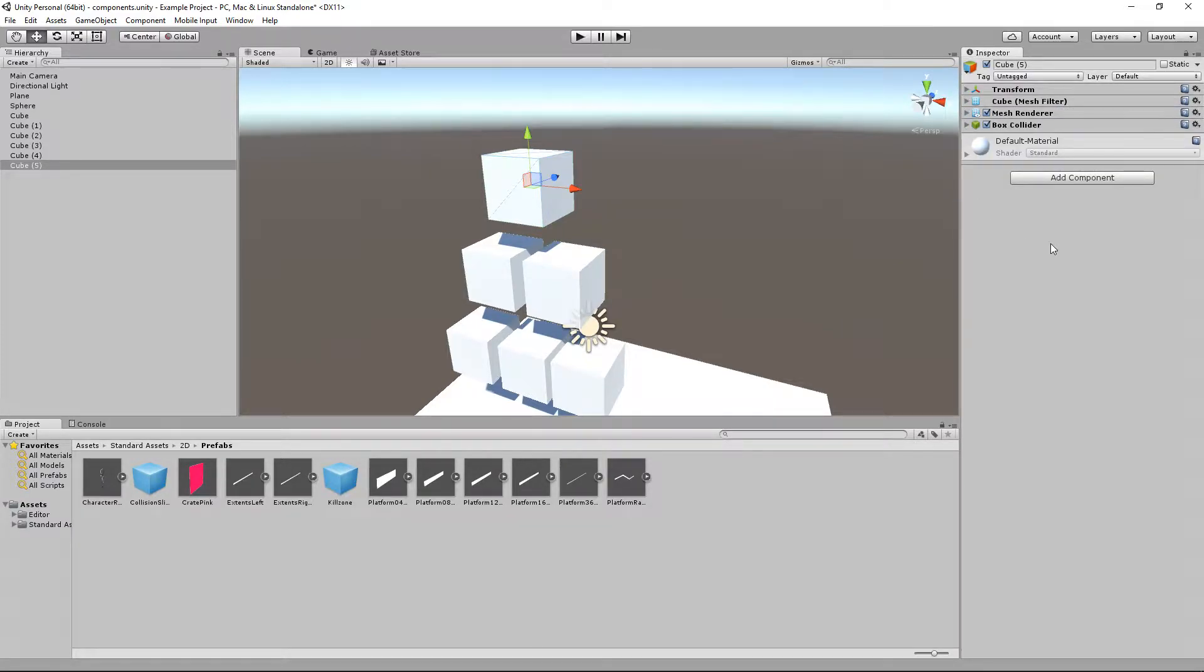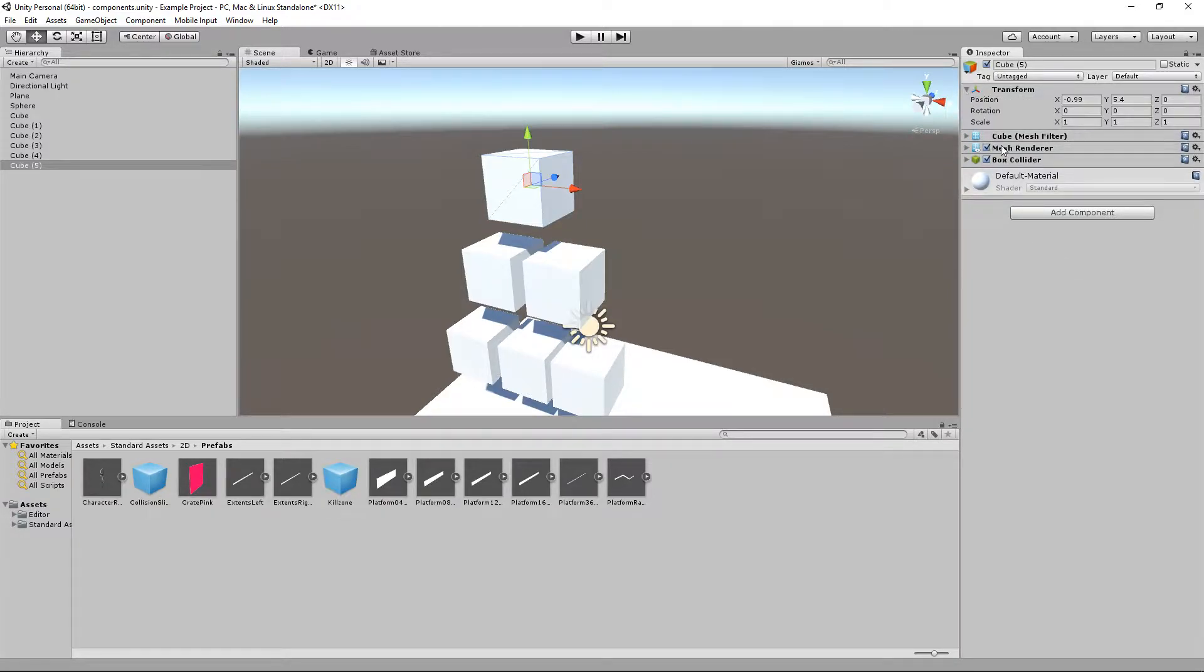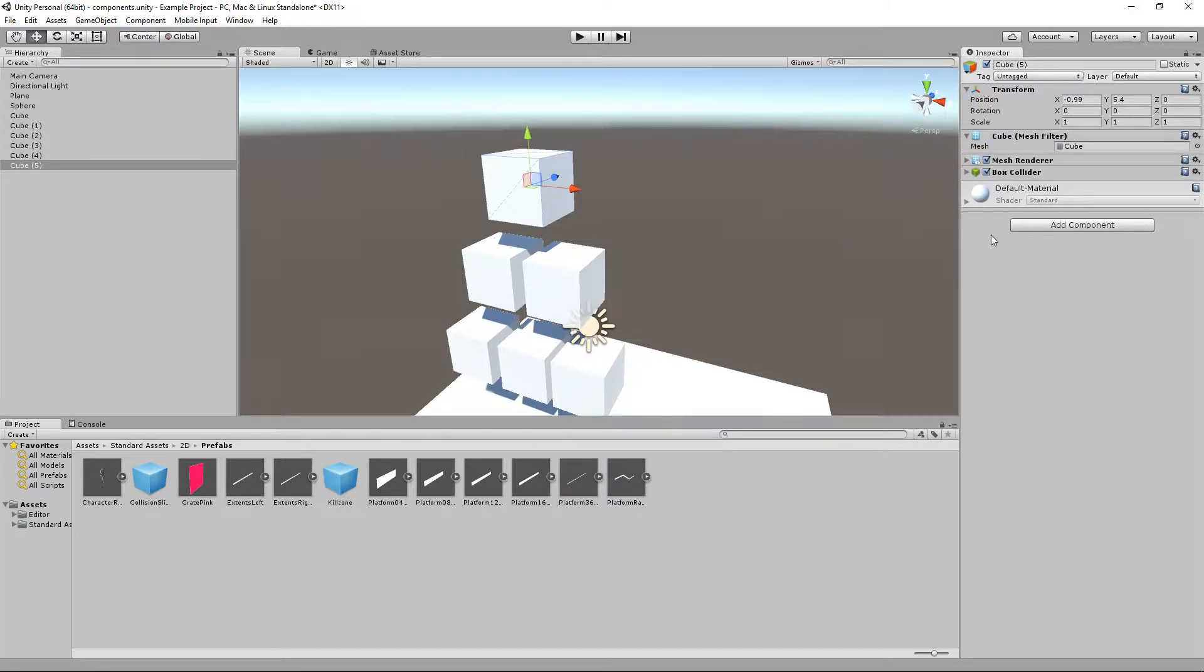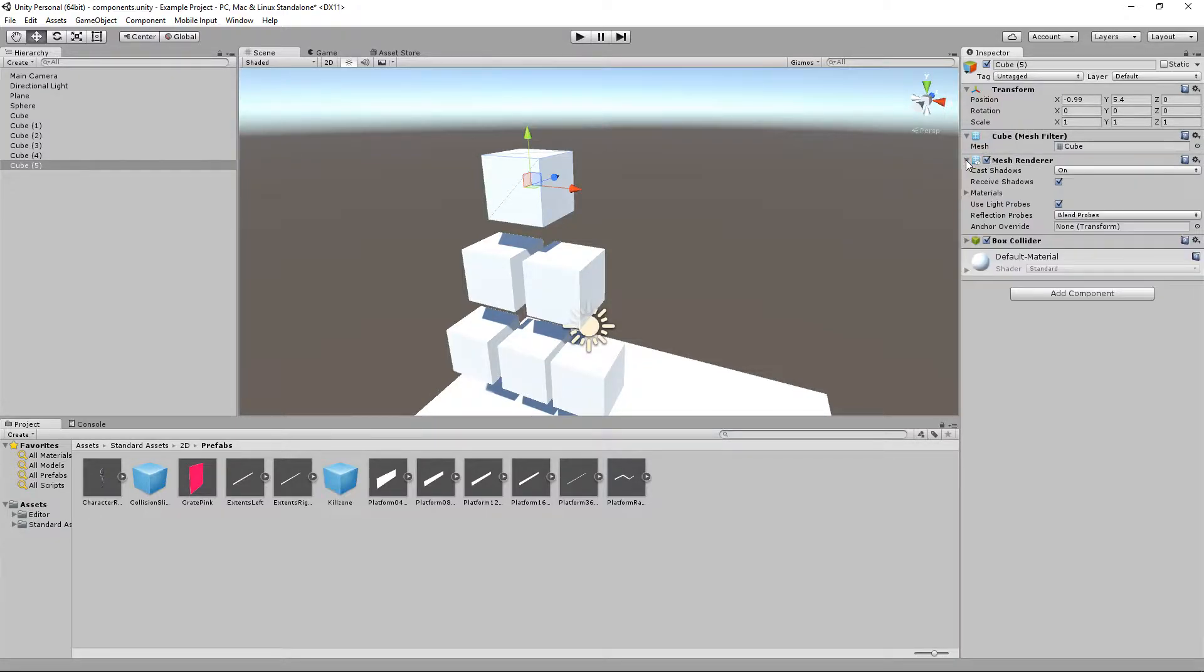All of these come together to form what the cube actually is. The transform stores the position, rotation and scale of the object, the mesh filter tells Unity what shape it is, the mesh renderer tells it how to draw the shape to the screen.